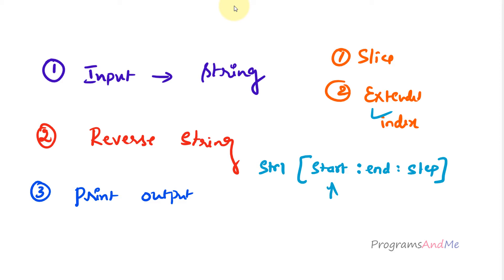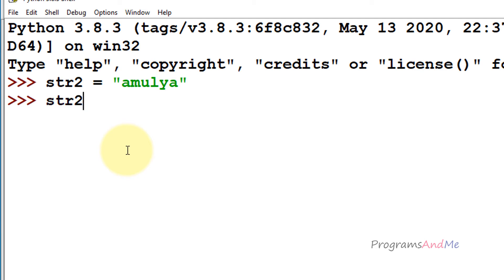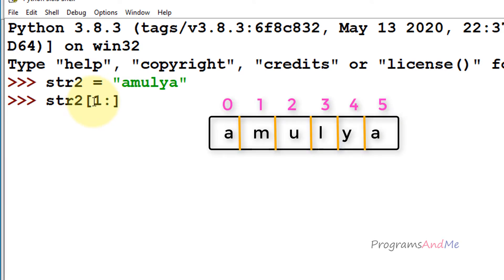Let me show you an example. I'll take a string str2. If I want to get the substring 'ymul', I need to mention the index of m as the start value — m's index is 1 — then mention the end value. Since end is exclusive and l is at index 3, I need to mention 4. So str2[1:4] will give 'ymul'.